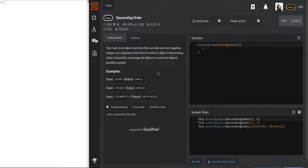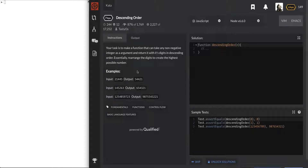Today we are looking at 'Descending Order' — that's the problem. Your task is to make a function that takes any non-negative integer as an argument and returns it with its digits in descending order, essentially rearranging the digits to create the highest possible number. I was solving something similar on a different algorithms website and it was definitely hard — not sure if it's a level 7 one, but we'll see.